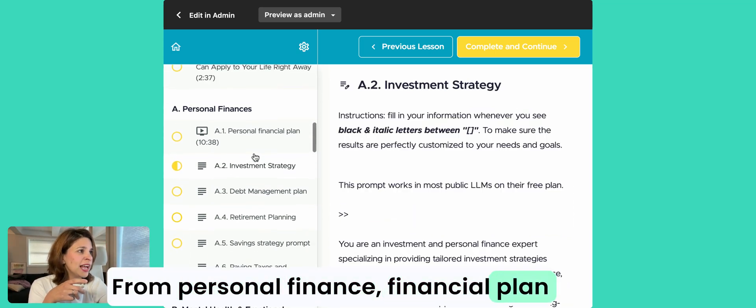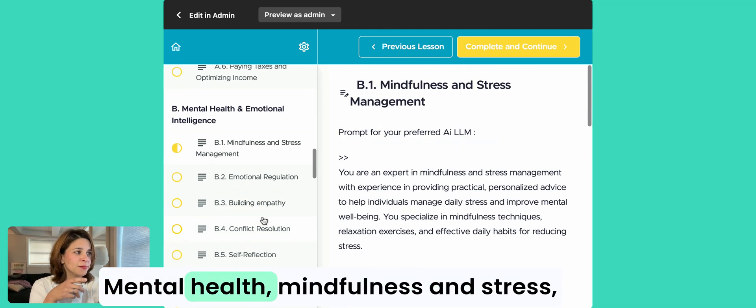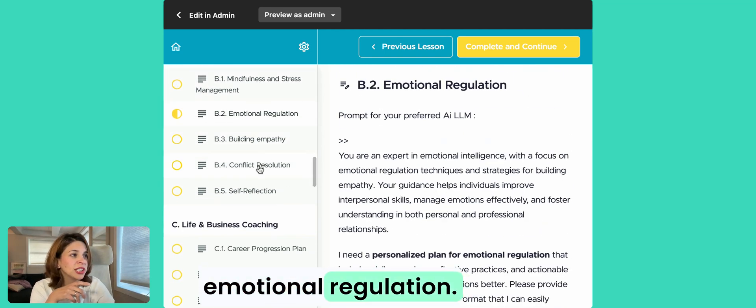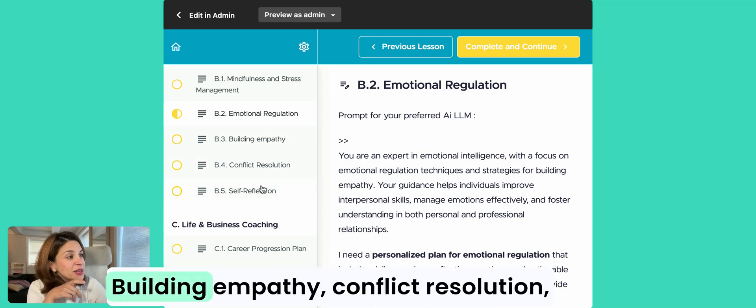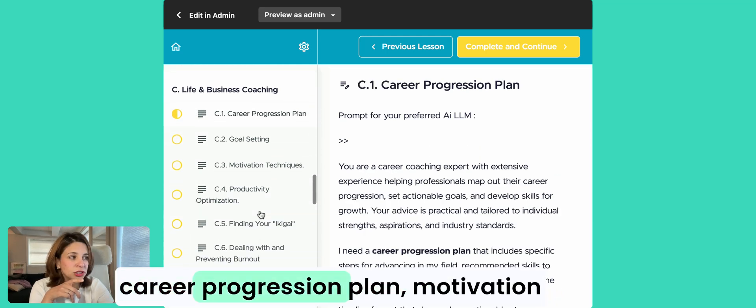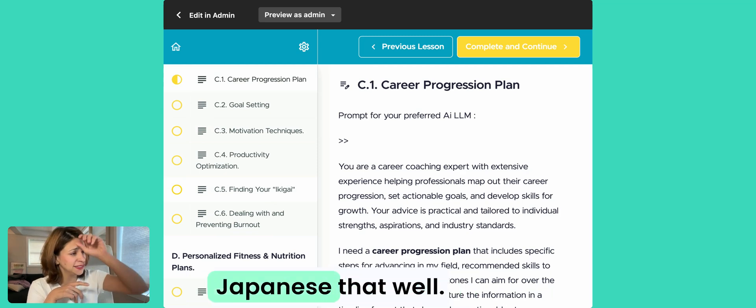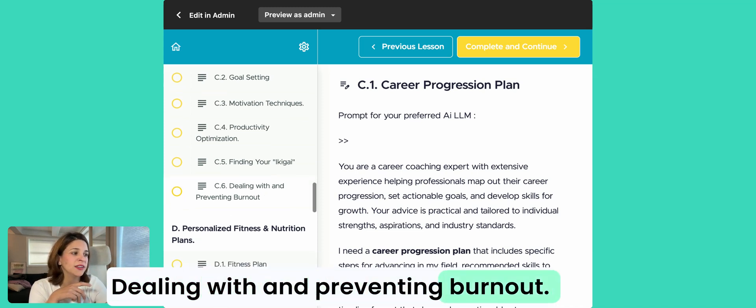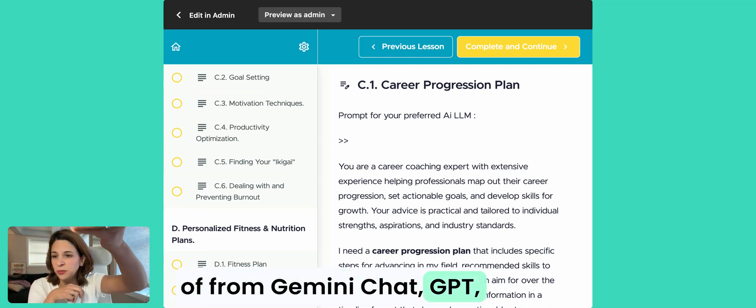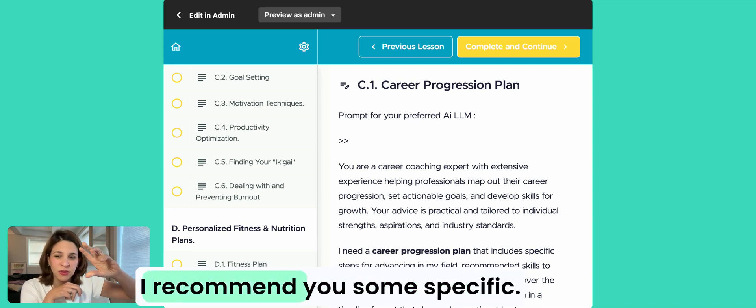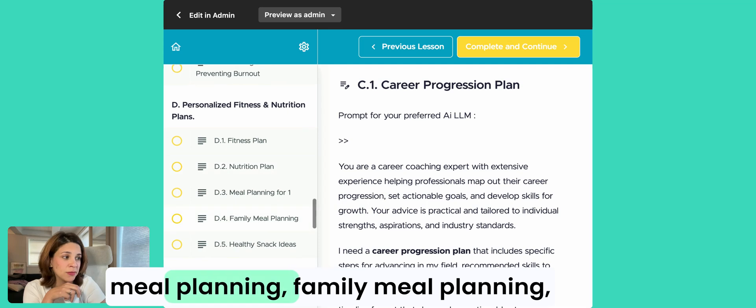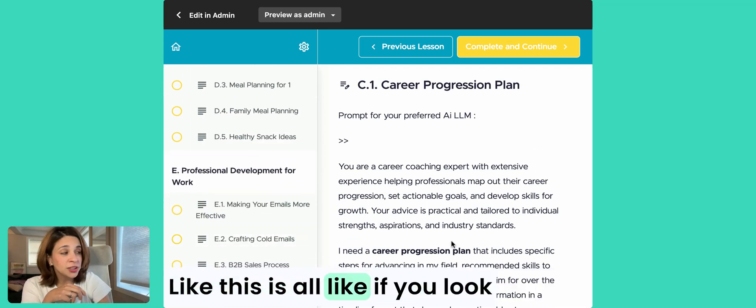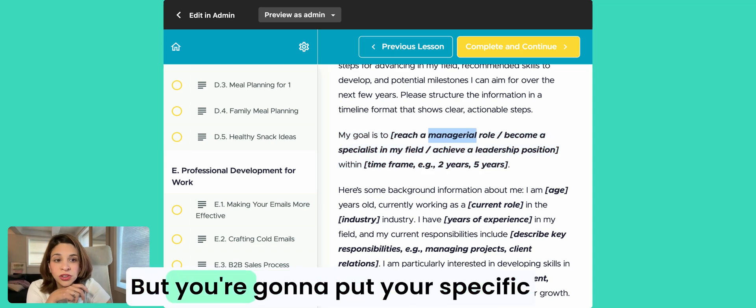As you can see, you can get anything: mental health mindfulness and stress, emotional regulation. I used this one for when Trump won, sorry, I was not into Trump. Building empathy, conflict resolution, self-reflection, career progression plan, motivation techniques, finding your ikigai, sorry I can't pronounce Japanese as well, dealing with and preventing burnout. Like all these kinds of things, it's like you get a coach from Gemini, ChatGPT, you name it, whoever, whichever LLM you're trying to use. I recommend you some specific ones.